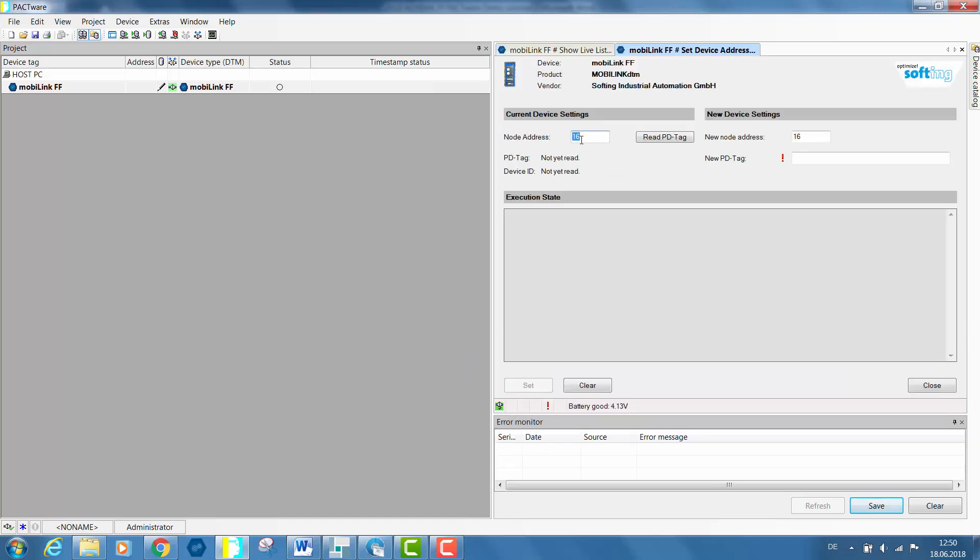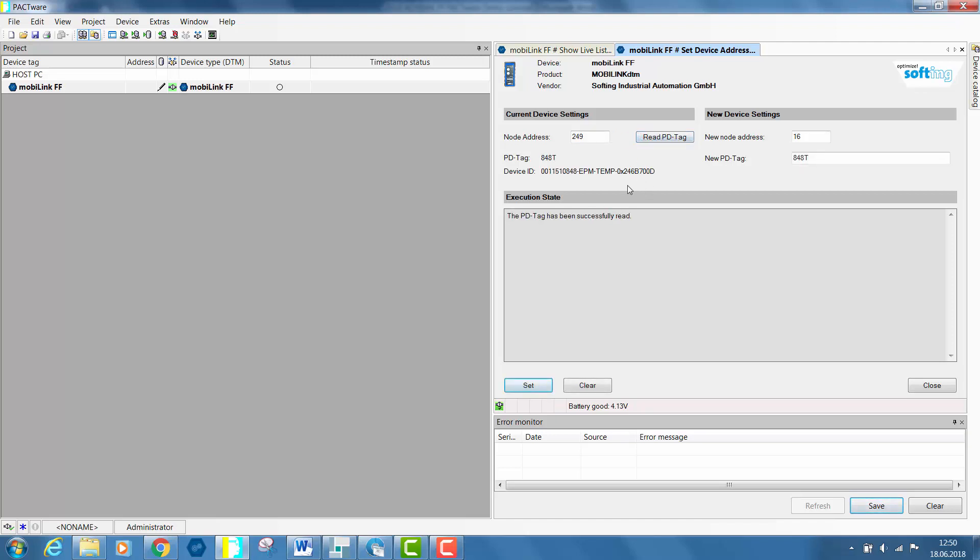Enter the previously identified node address 249 in node address and click on Read PD Tag. The Rosemount temperature sensor will be found. Enter in new node address, the desired address in our case 28, and set the value.